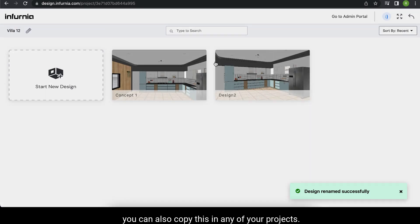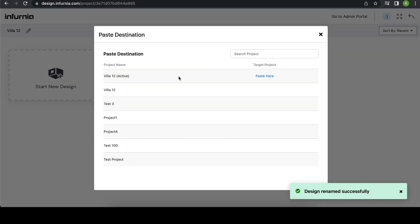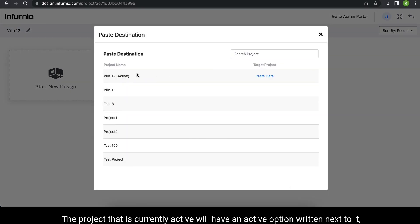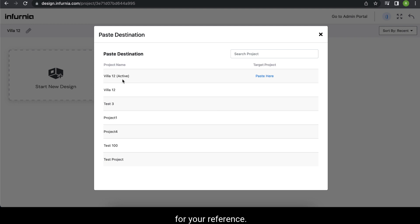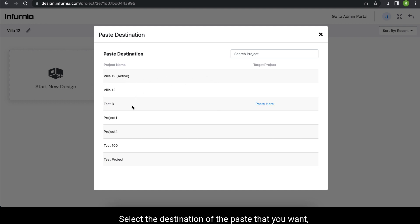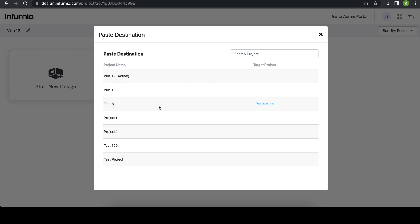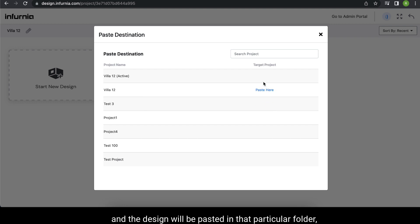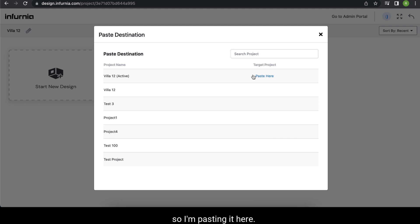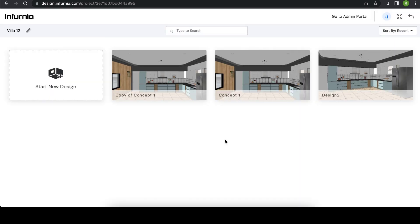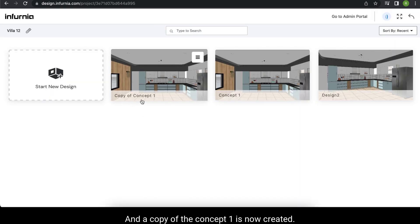You can also copy this design into any of your projects. The project that is currently active will have an active option written next to it for your reference. Select the destination where you want to paste, and the design will be pasted in that particular folder. I am pasting it here and a copy of Concept 1 is now created.